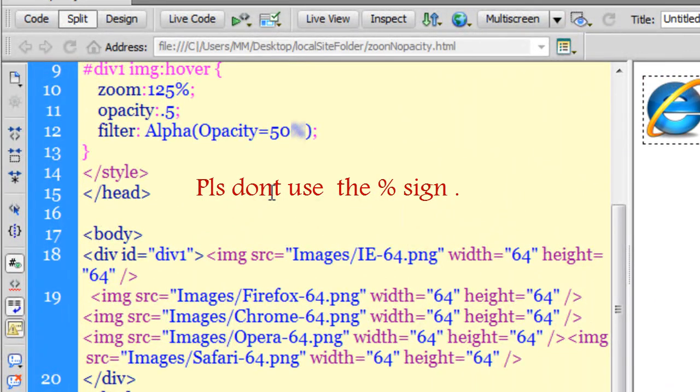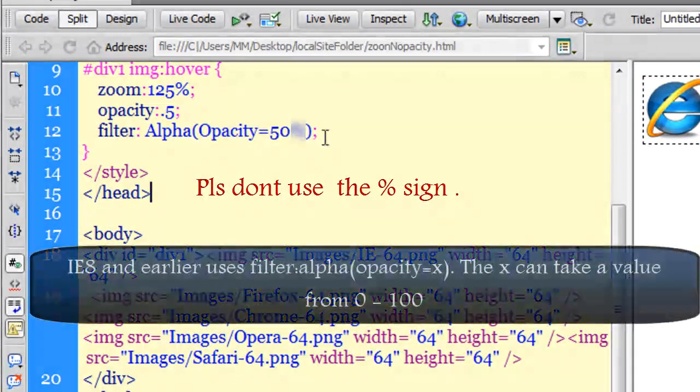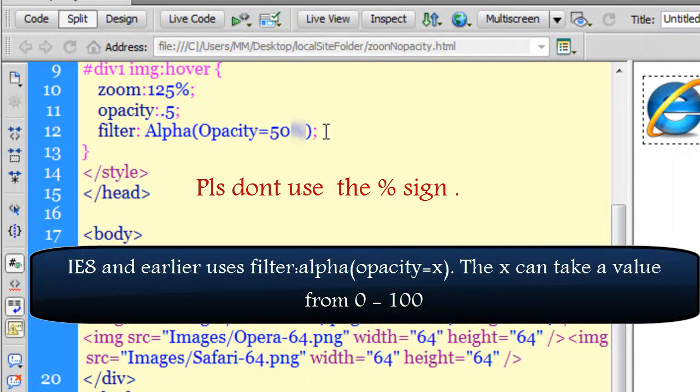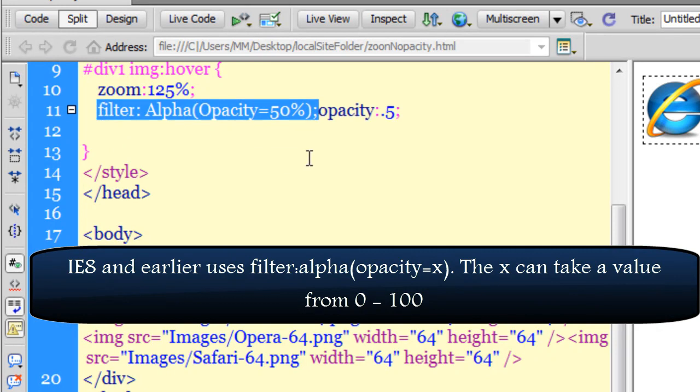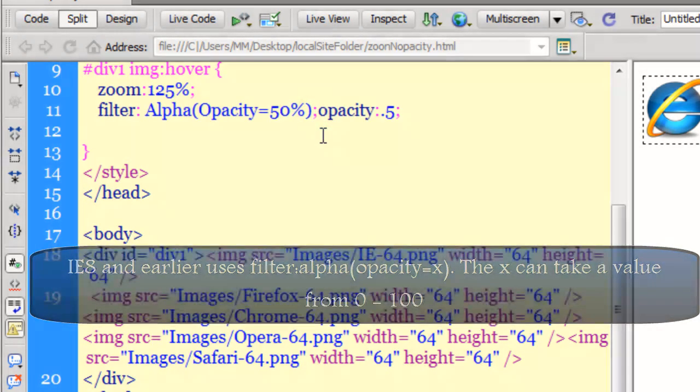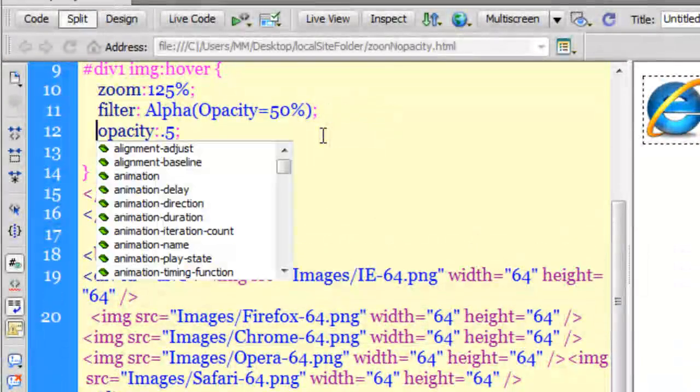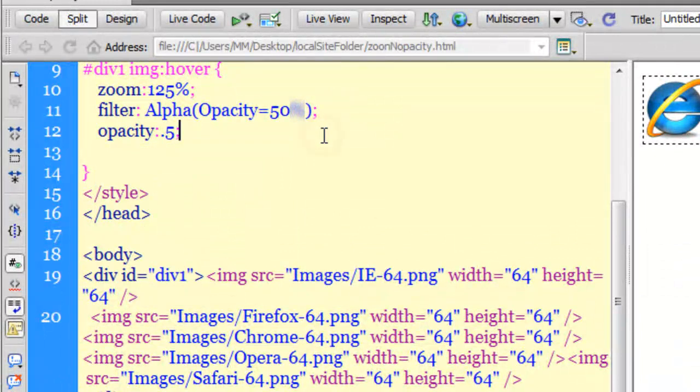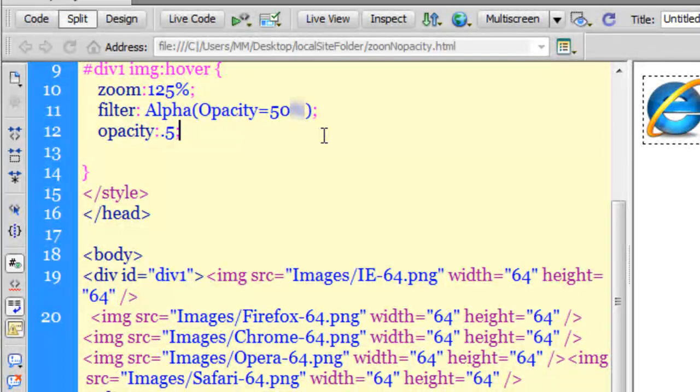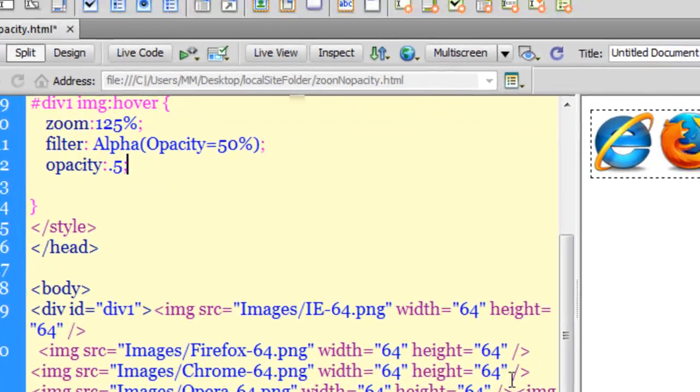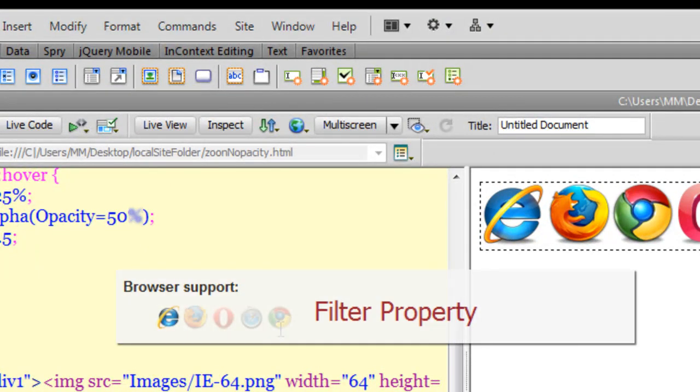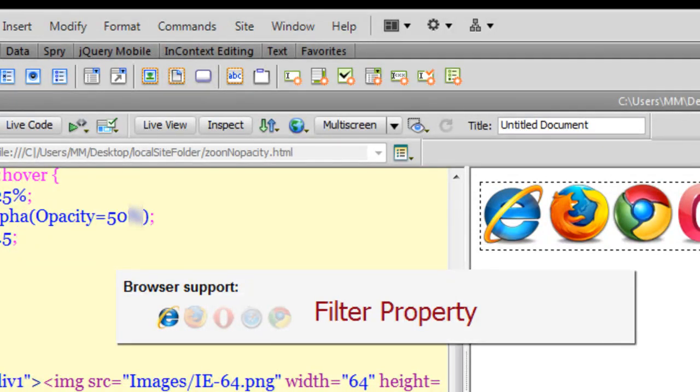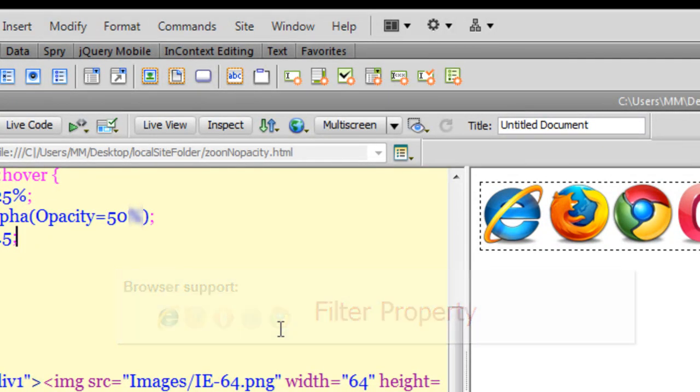And it is also pretty important that this filter alpha that I have applied should go above the opacity CSS property. This is very very important. So I have changed the order in which the opacity and the filter appear. Now, if I were to test it in earlier versions of Internet Explorer, it will work there as well.